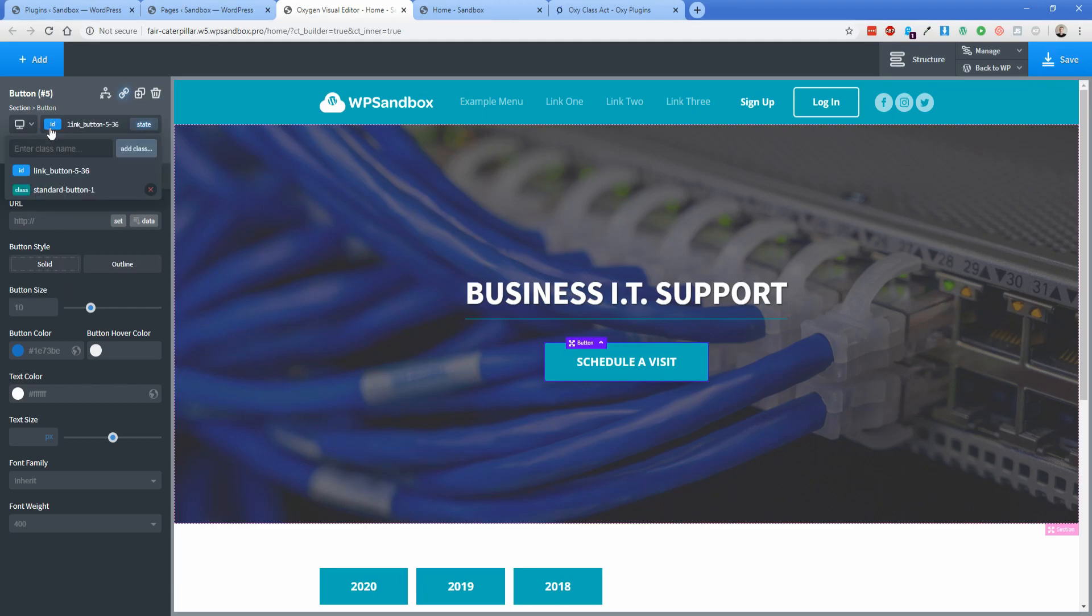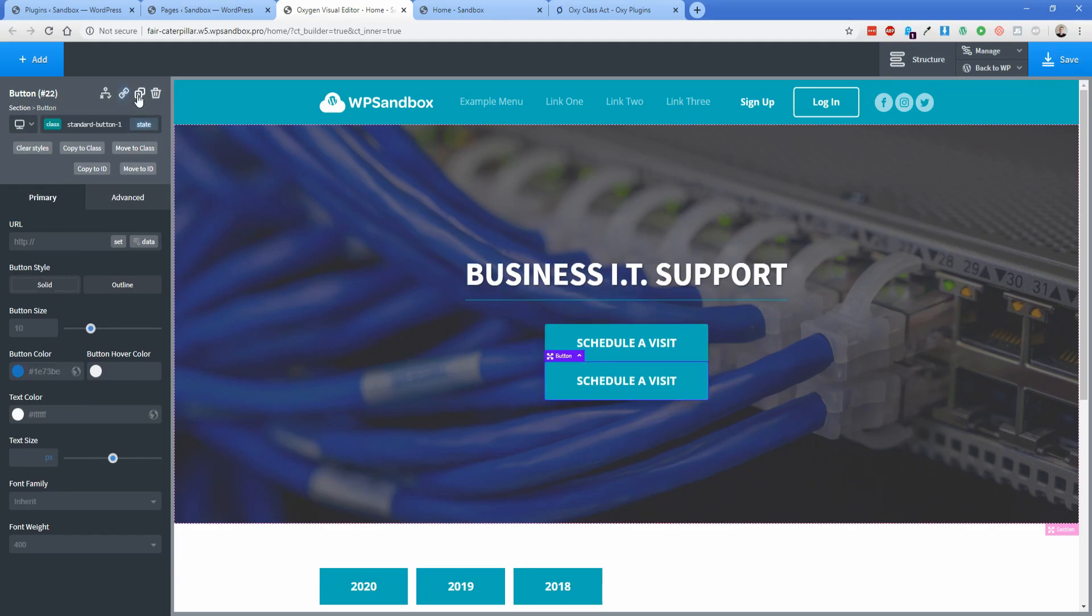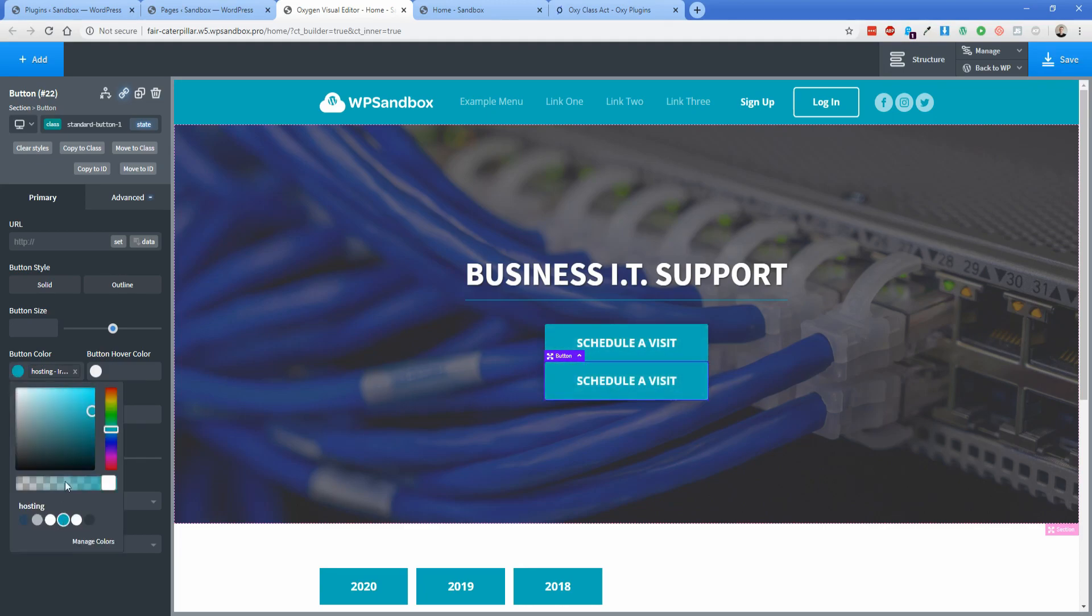Now again, to my point earlier, this matters because if you did not have a class, the changes wouldn't replicate for the button. But now that we have a class, if we duplicated this out, if I change, let's say, the background color of this button, then we can see that both of them change thanks to the fact that there's a class assigned to the button now.